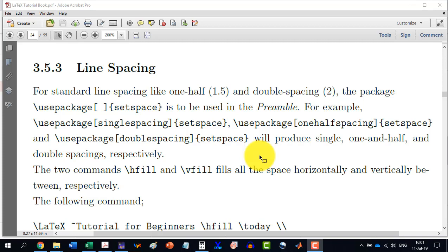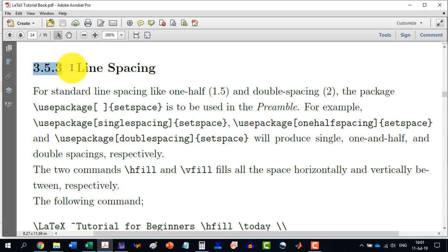Welcome to the 12th video in the LaTeX Tutorials, a Comprehensive Series. In this video, we will discuss section 3.5.3, Line Spacing.